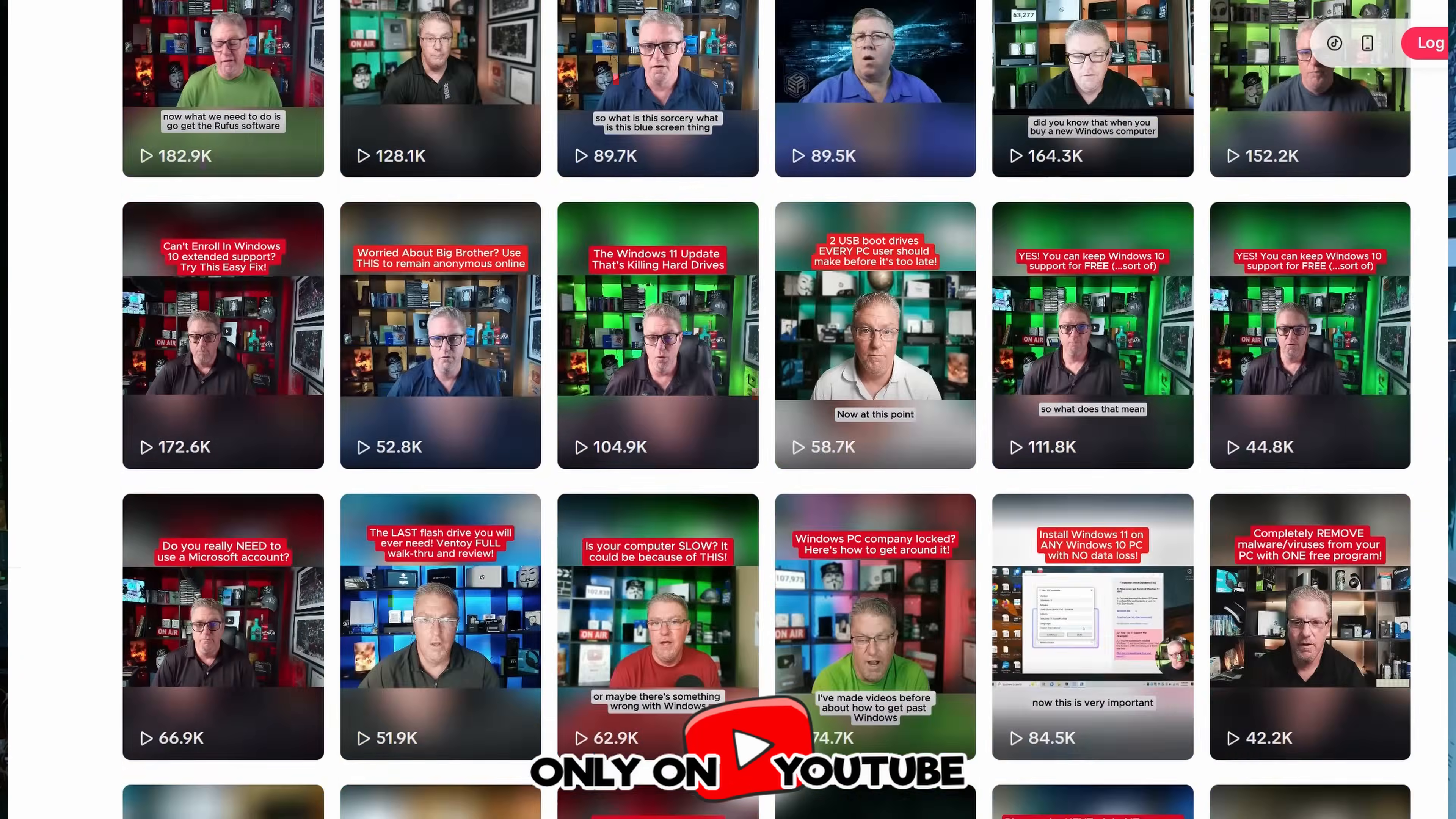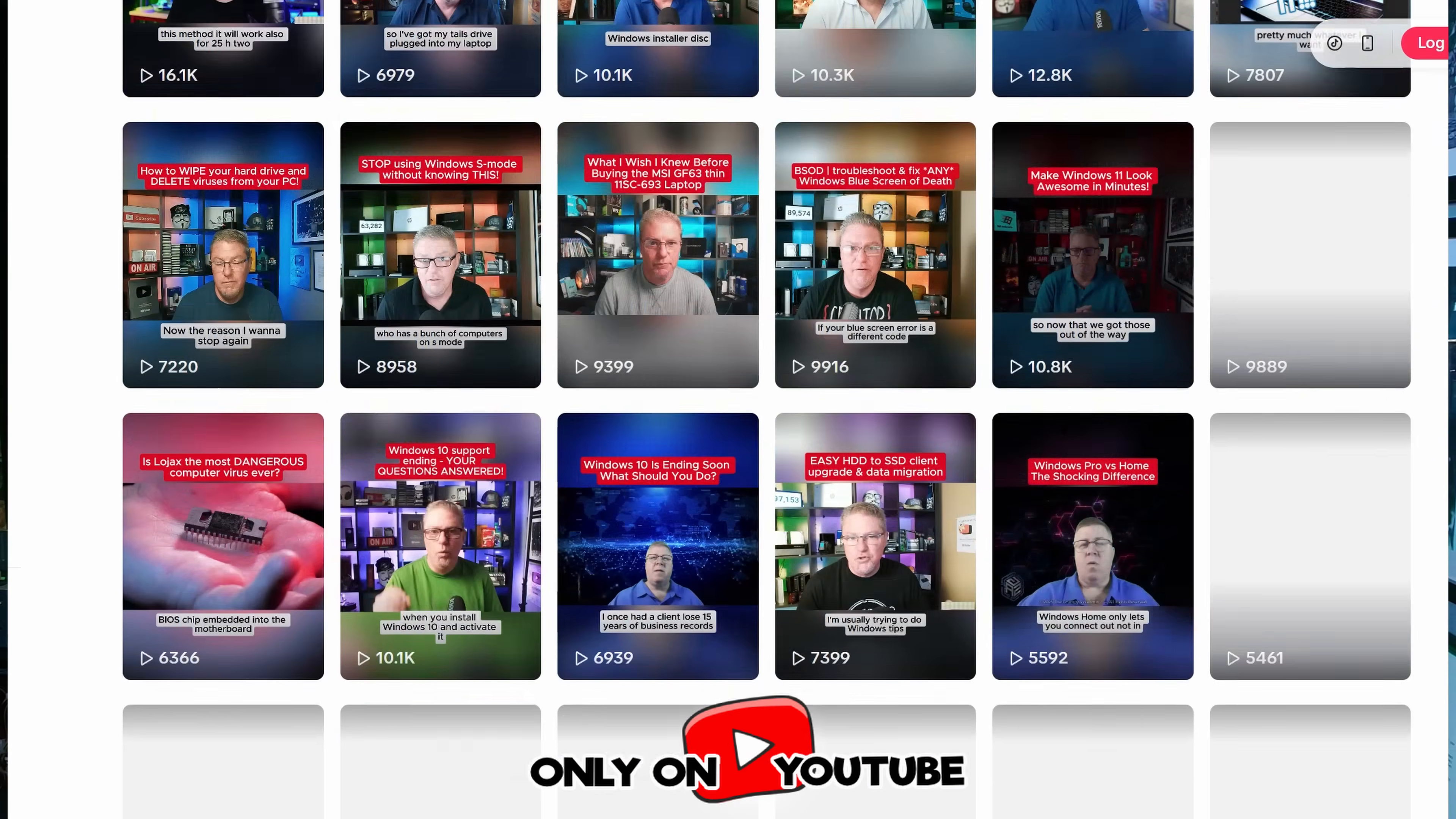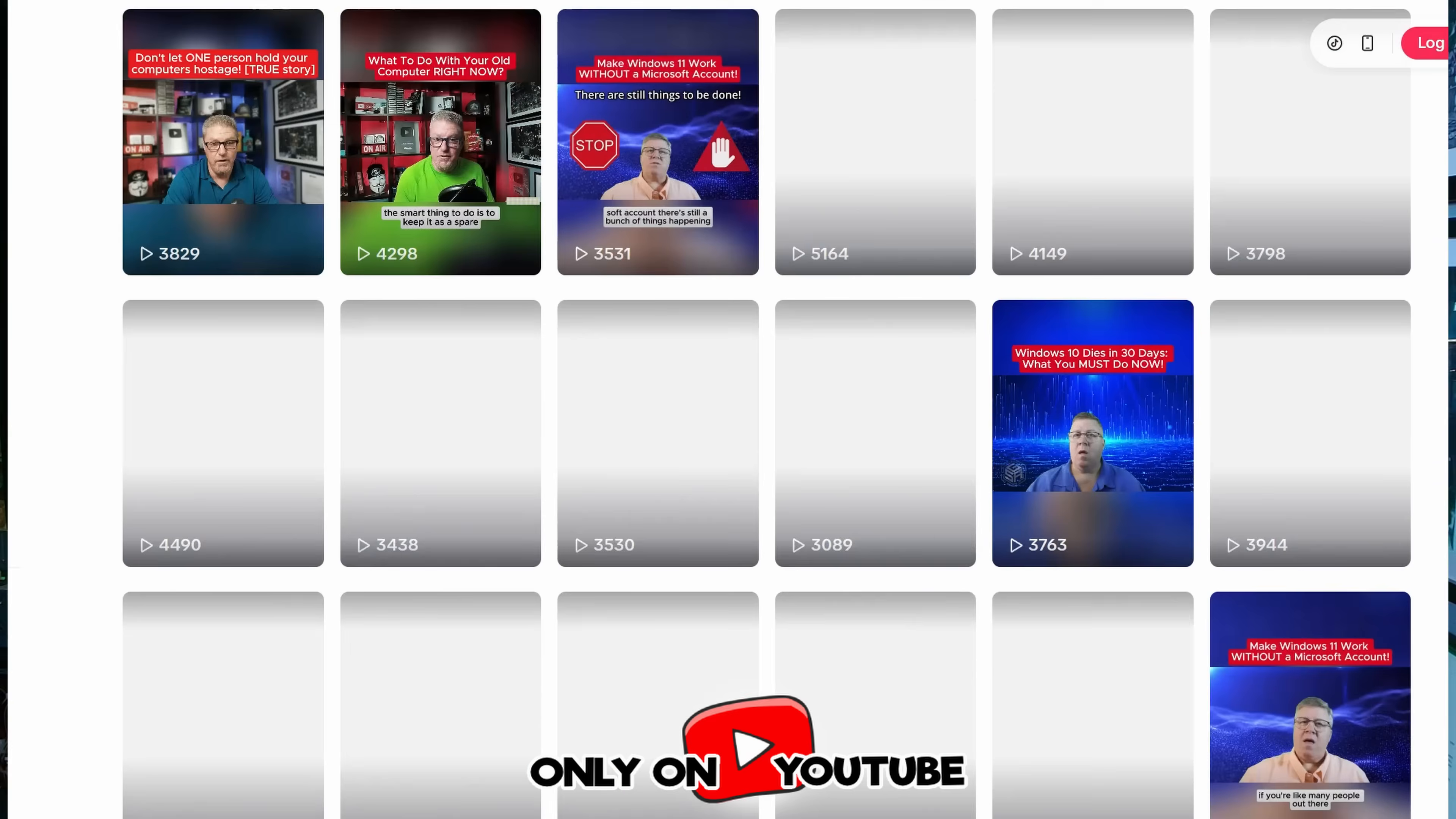Also, please know that if you are watching this on TikTok, it is stolen content. Someone has taken all of my YouTube videos and uploaded it on TikTok. I don't see any of the comments, I don't get any of the revenue. The channel has nothing to do with me, so please be aware of that.